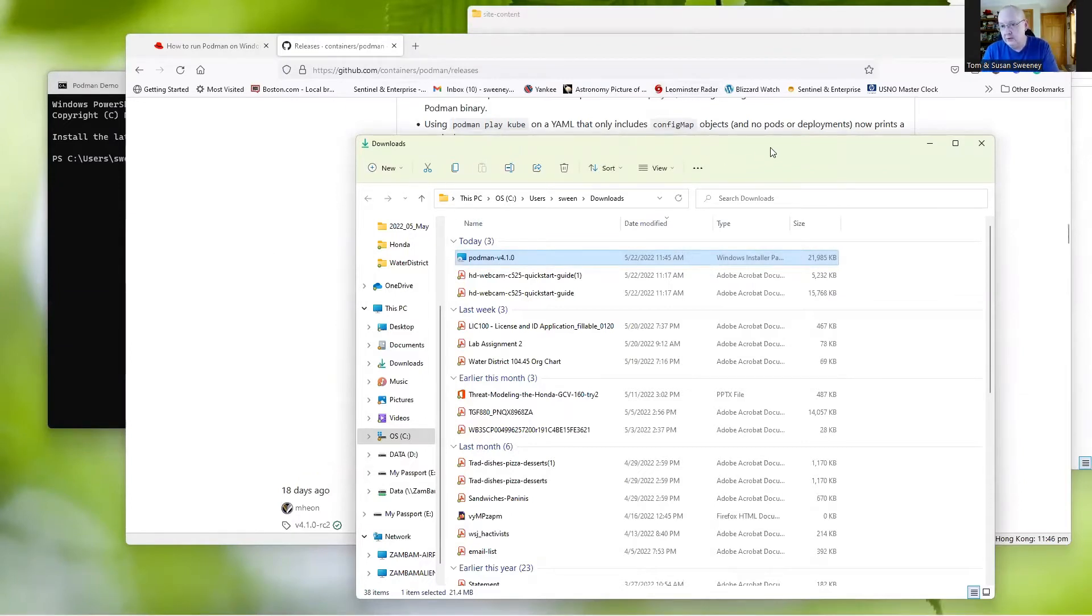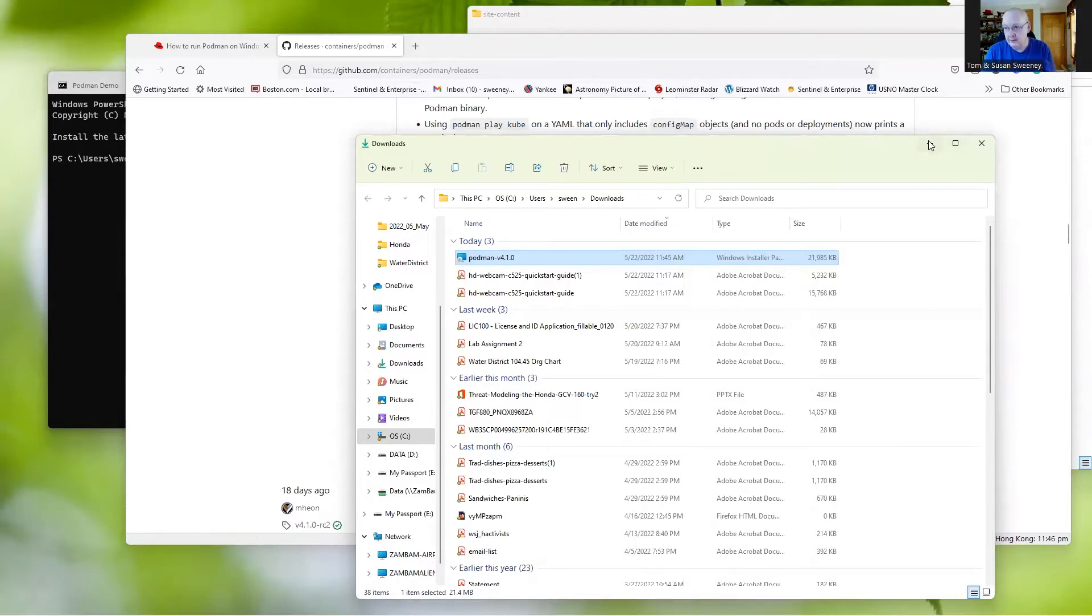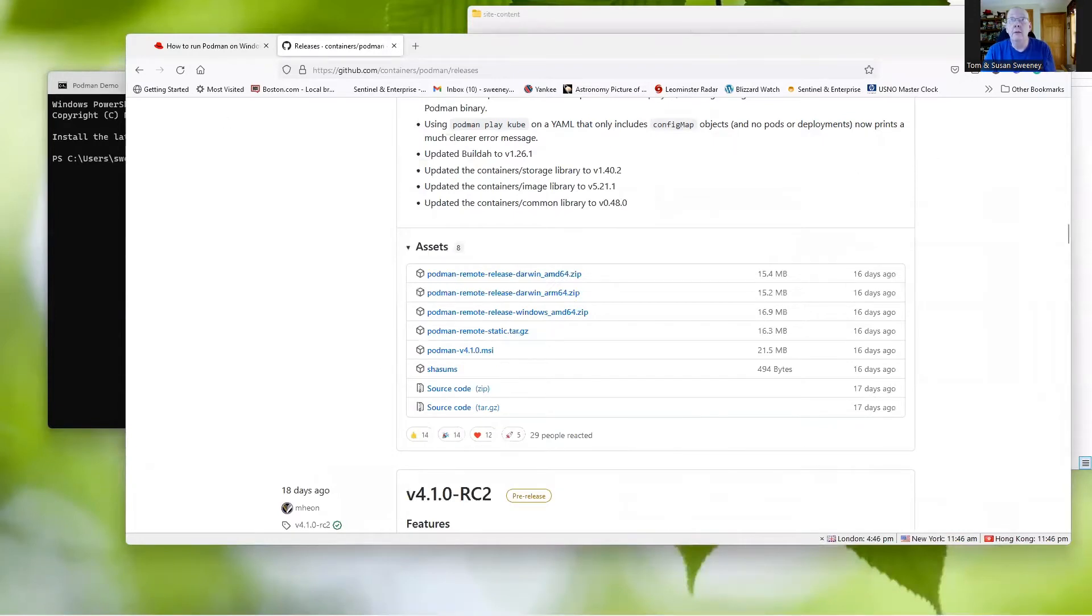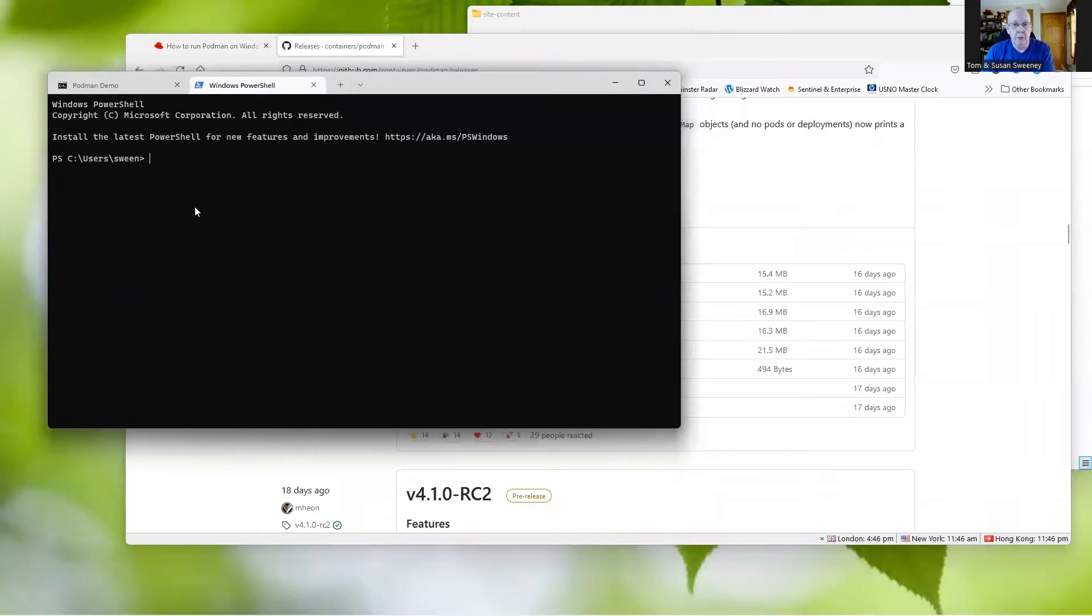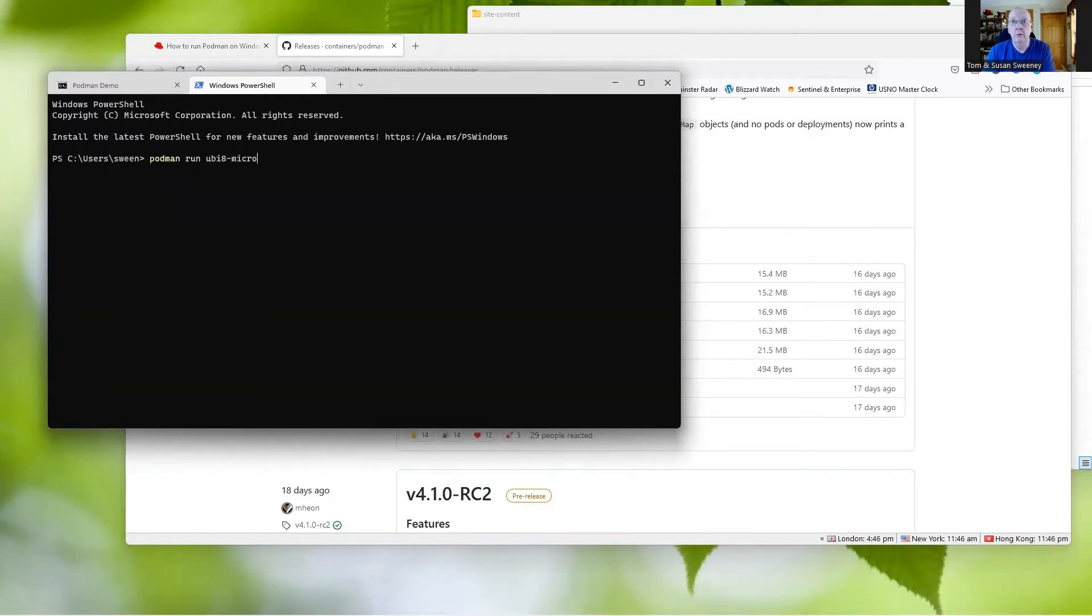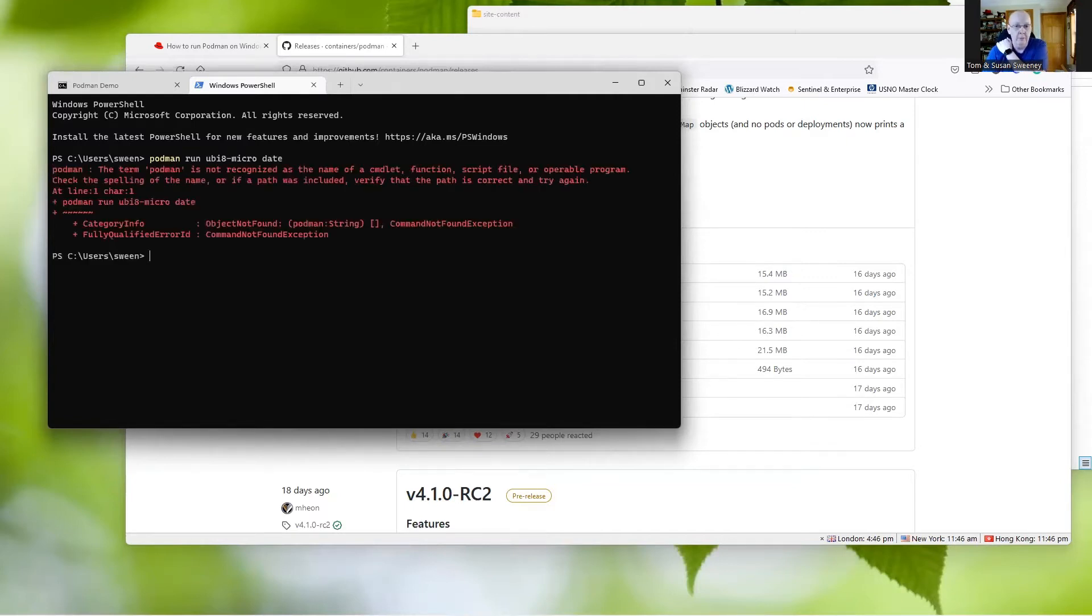So it's gone ahead and installed. There's no WSL installations needed. This is running on Microsoft Windows 11 on a home machine, so none of that should be necessary. In theory, we should have Podman up and running at this point in time. What we can do is pull up our Windows PowerShell and just try a simple command. Podman run ubi micro update, which should return the date for us. And the term Podman is not recognized.